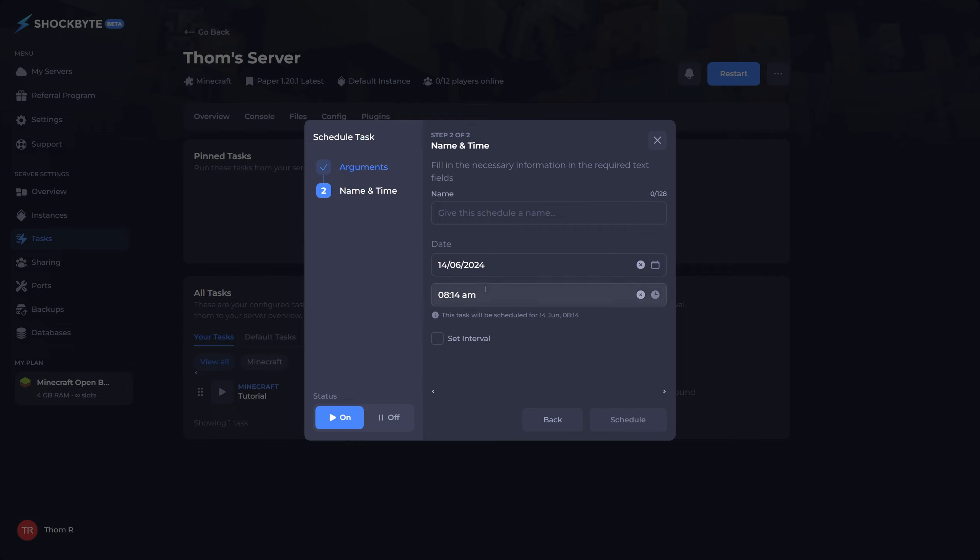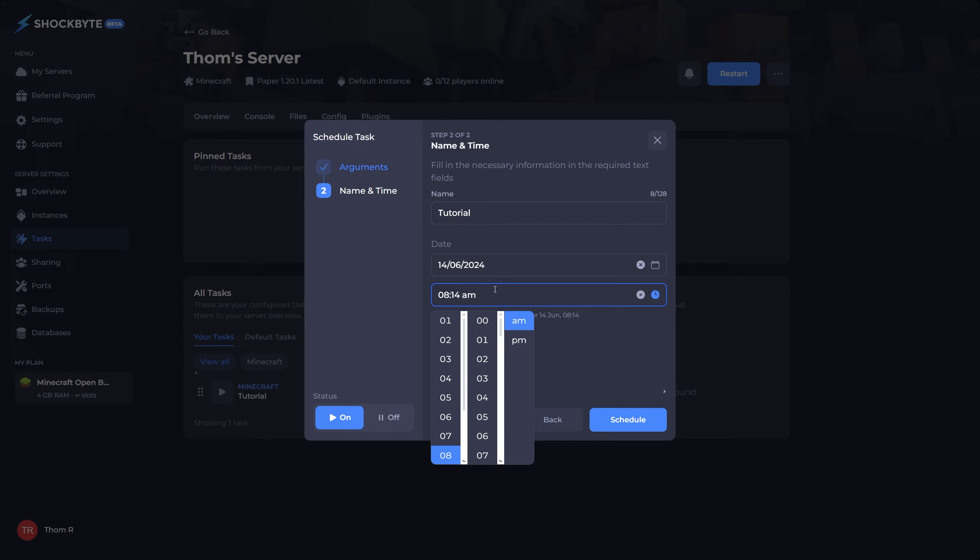Give the schedule a name in the box towards the top, then you'll now be asked when you'd like that task to be scheduled for. It's important to know that the time you see in this section is your local time, not the server's local time.